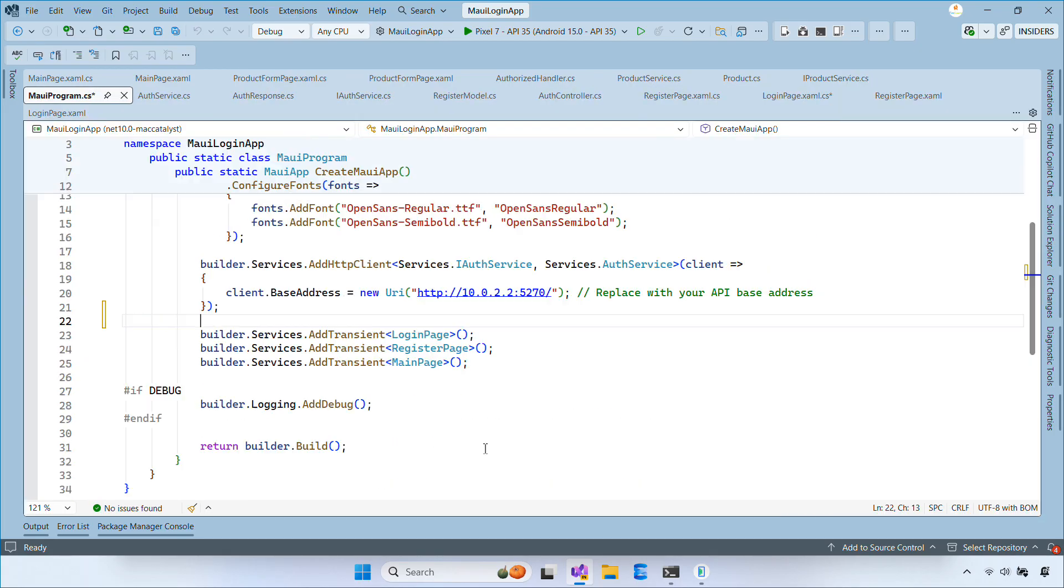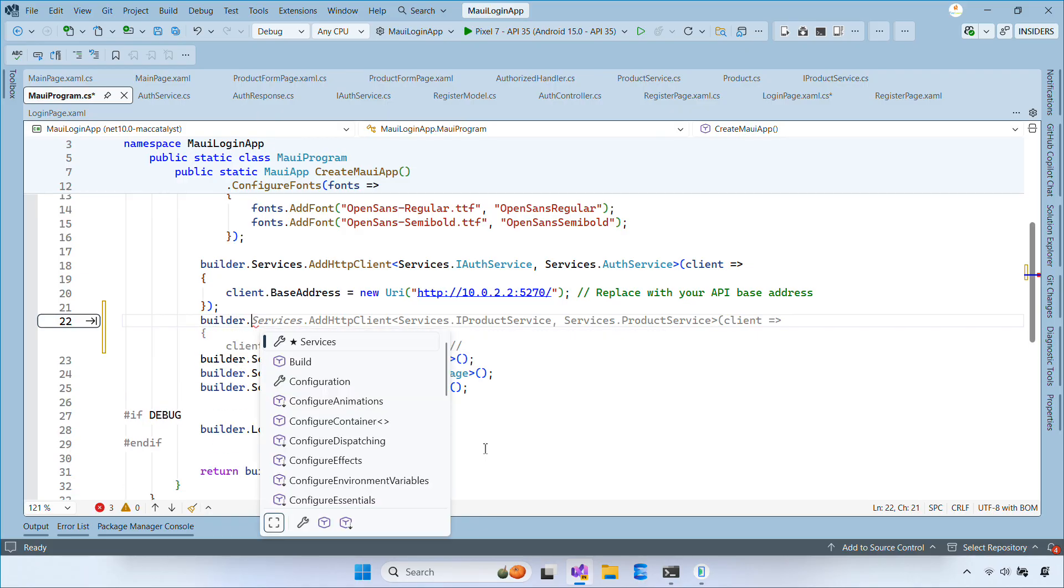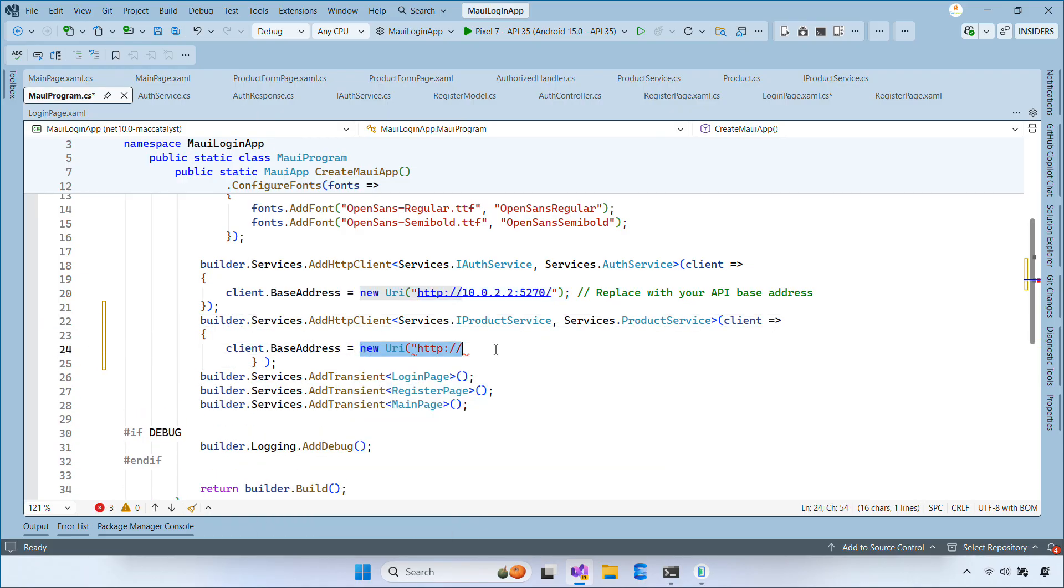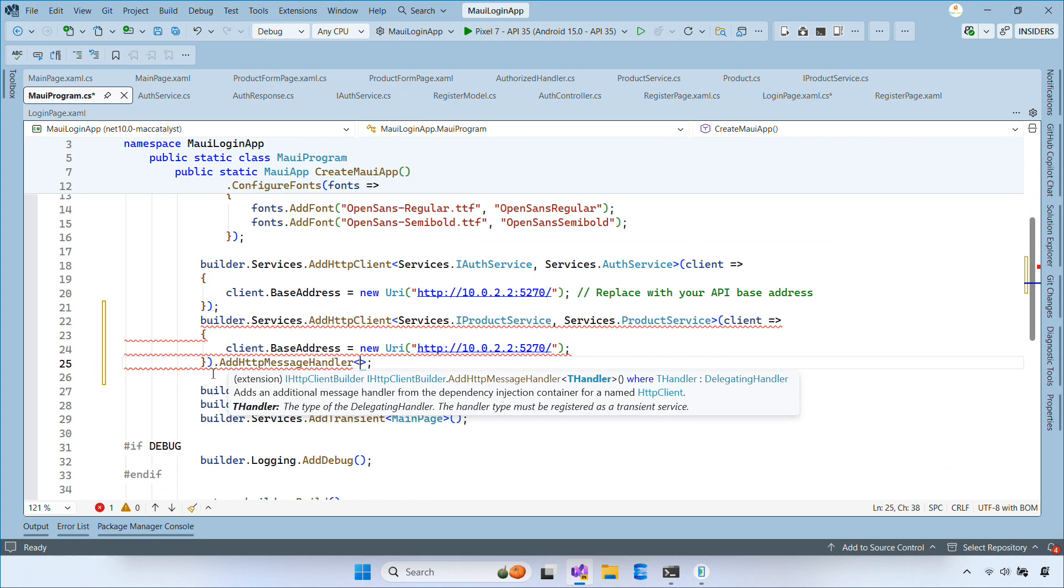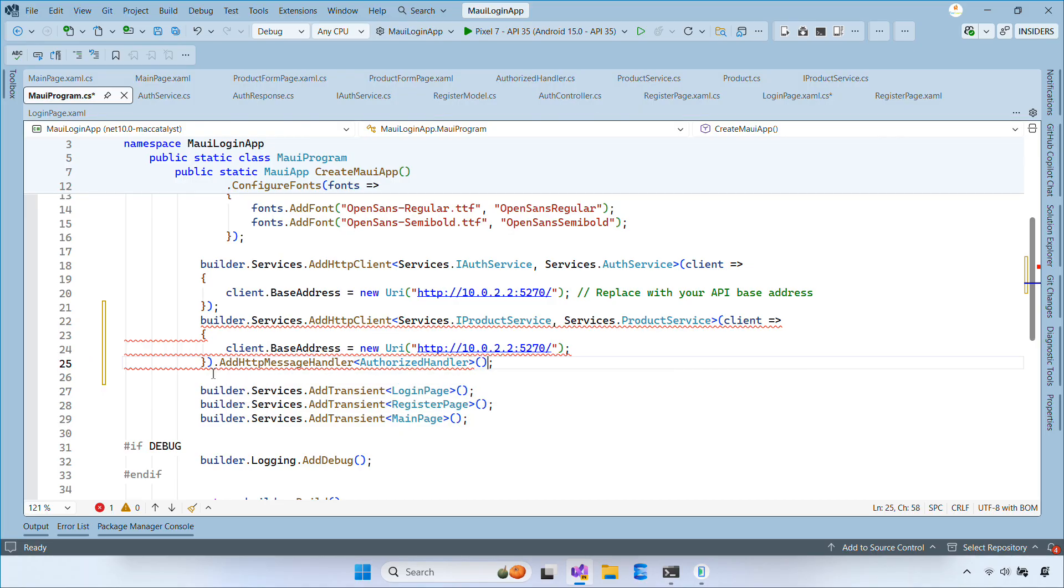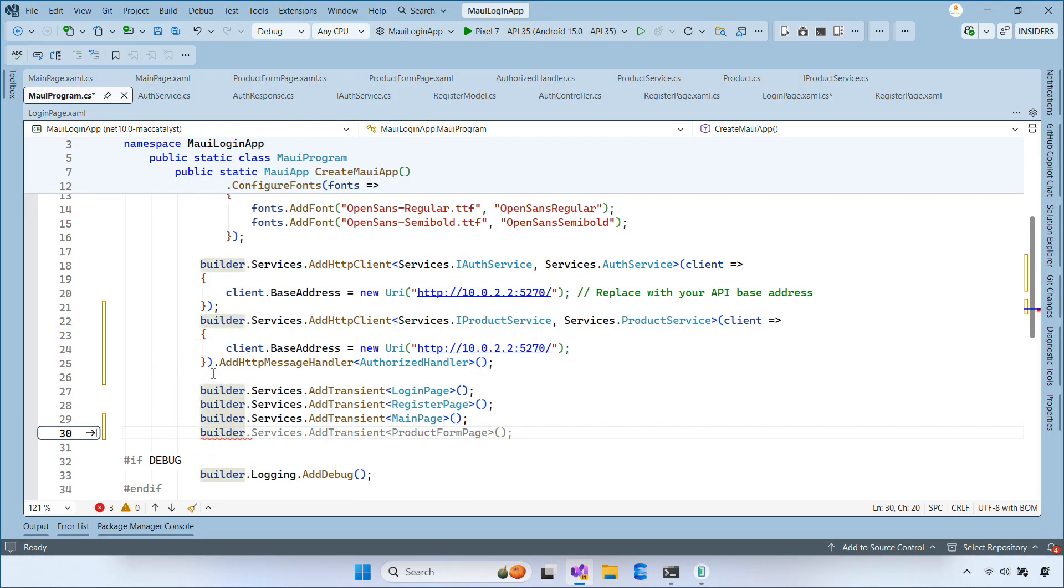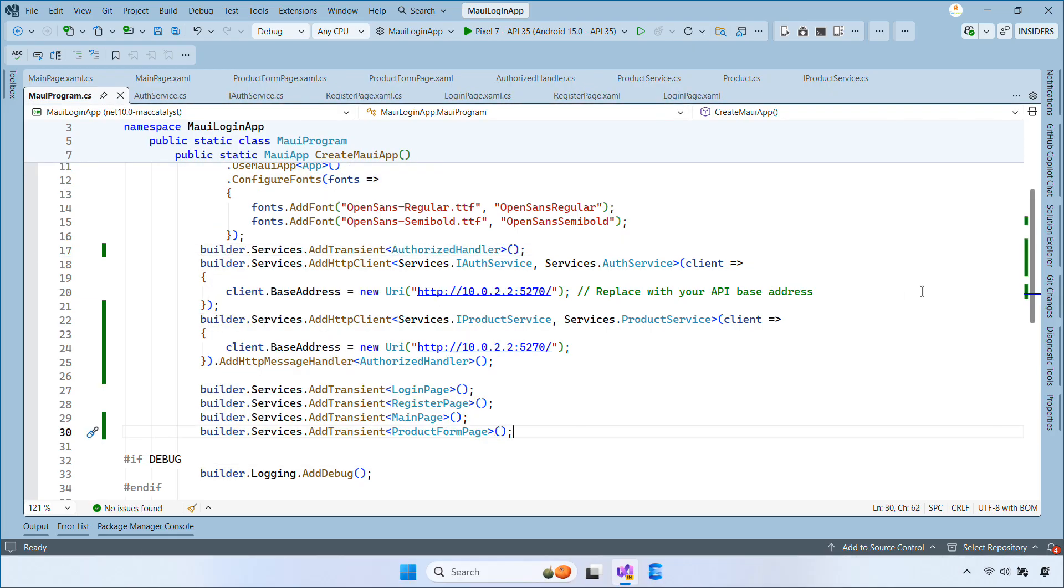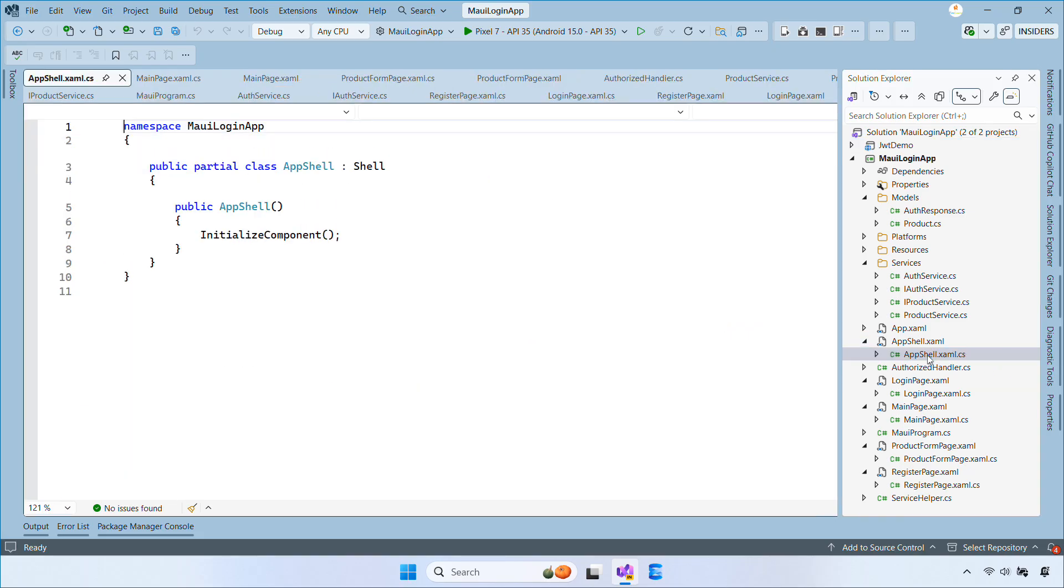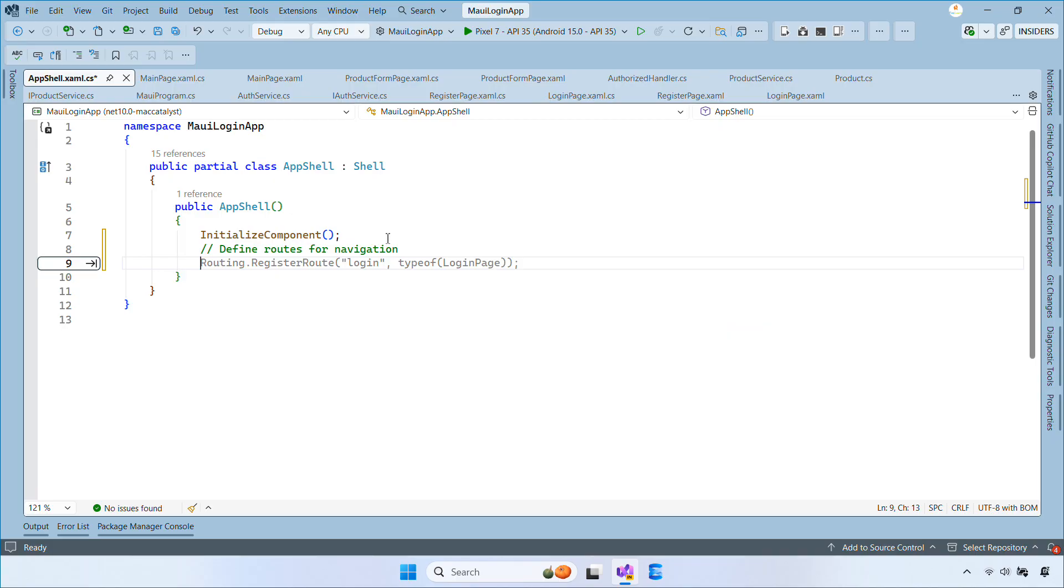Now open MauiProgram.cs and register the services as follows. You also need to set the base address to your API URL and add the authorized handler so the token is attached automatically. Let's open the AppShell class. Then register the route. This allows Shell to navigate to product form page by name.